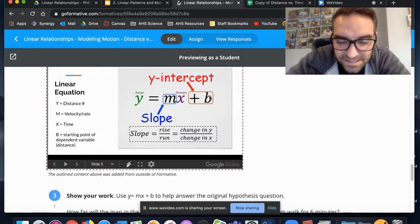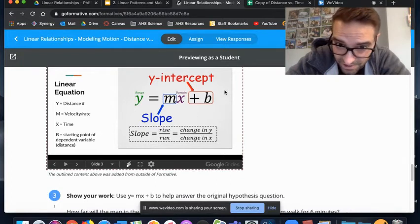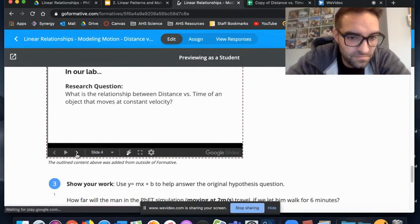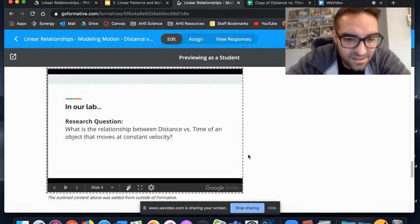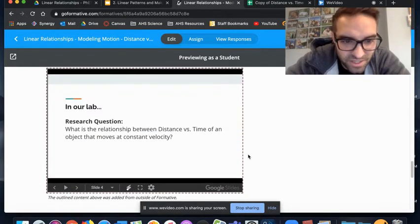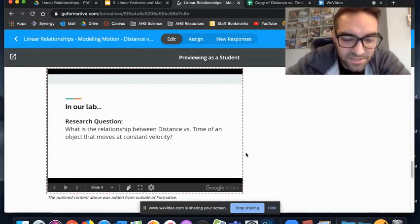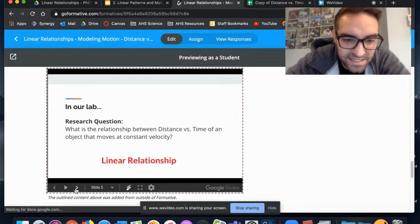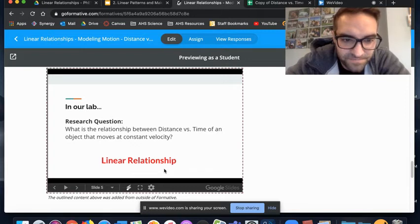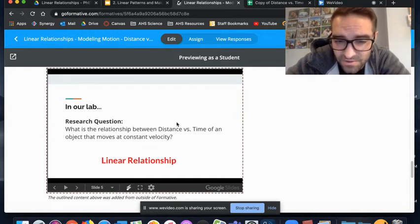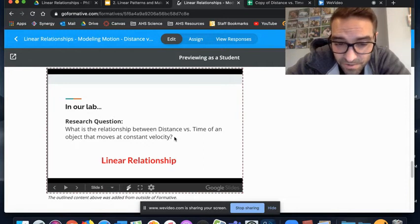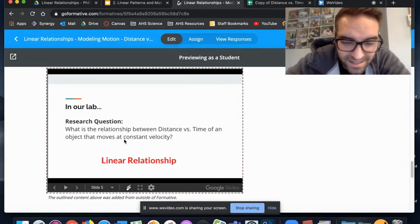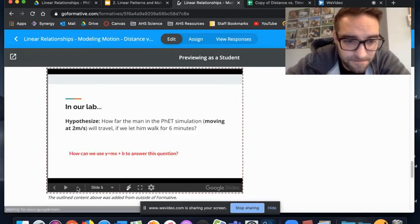b is your starting point—in the moving man lab simulator, the moving man starts at position zero, zero meters. Our b value today in this lab is zero, which is nice because when you add zero to anything it doesn't do anything, so you can kind of get rid of it. Taking us back to our research question: what is the relationship between distance and time of an object that has a constant velocity? We just stated that—it's a linear relationship.